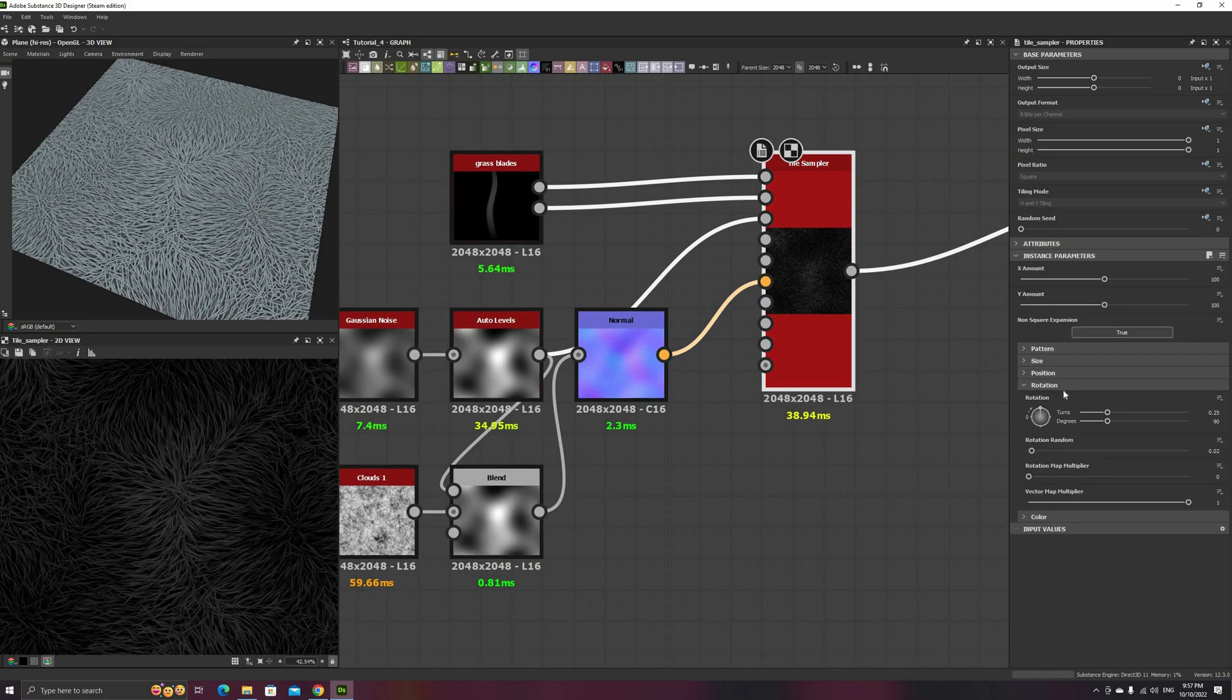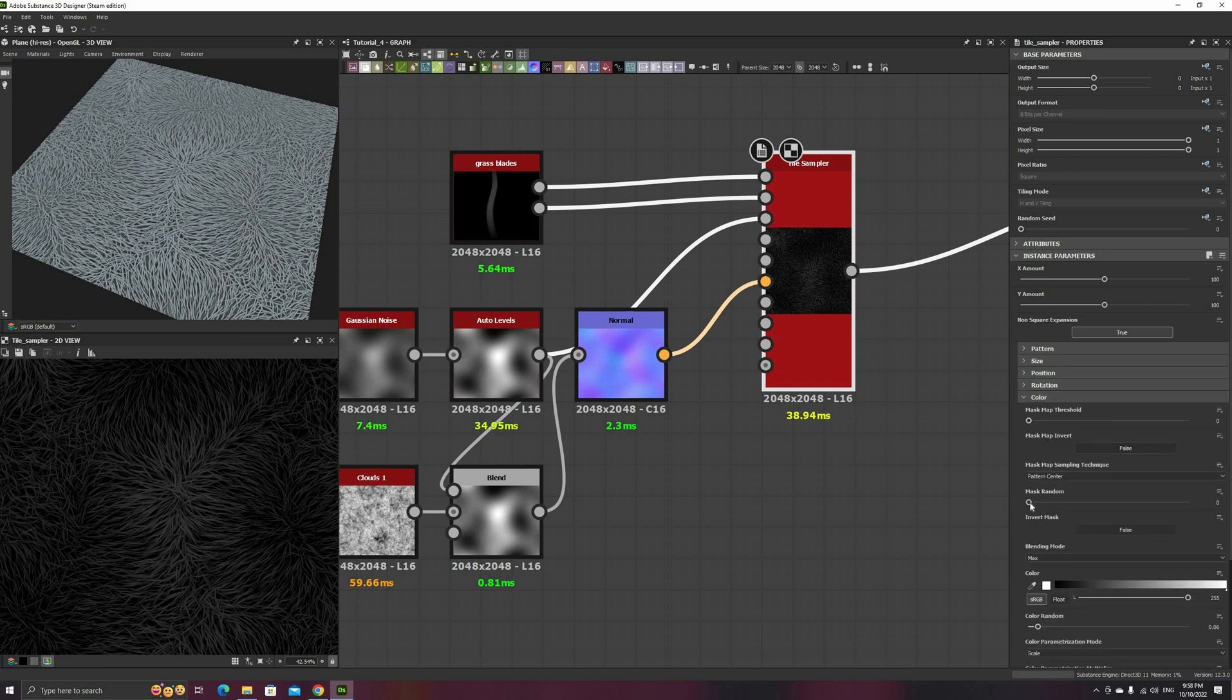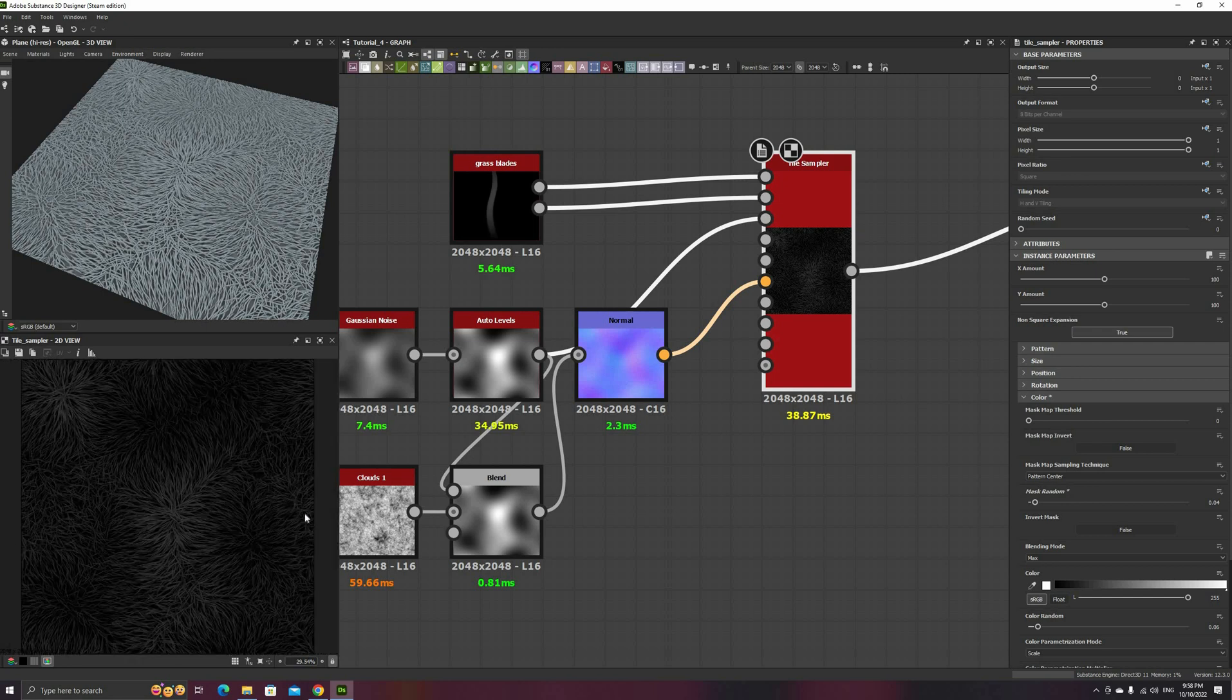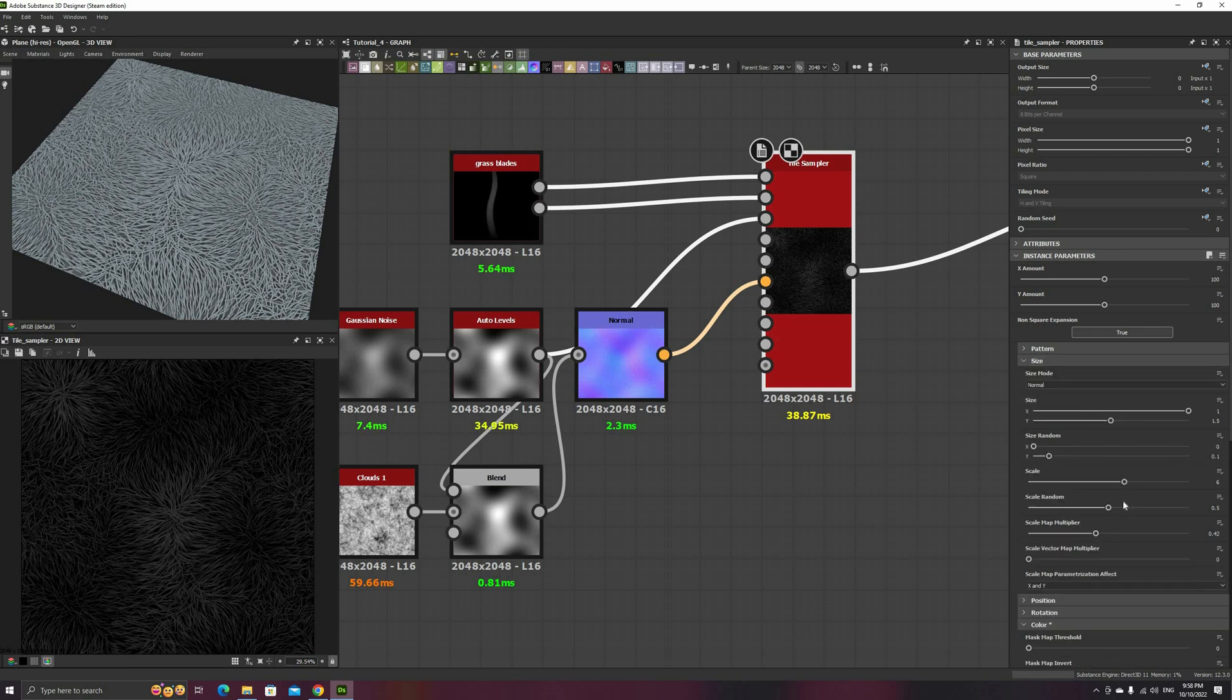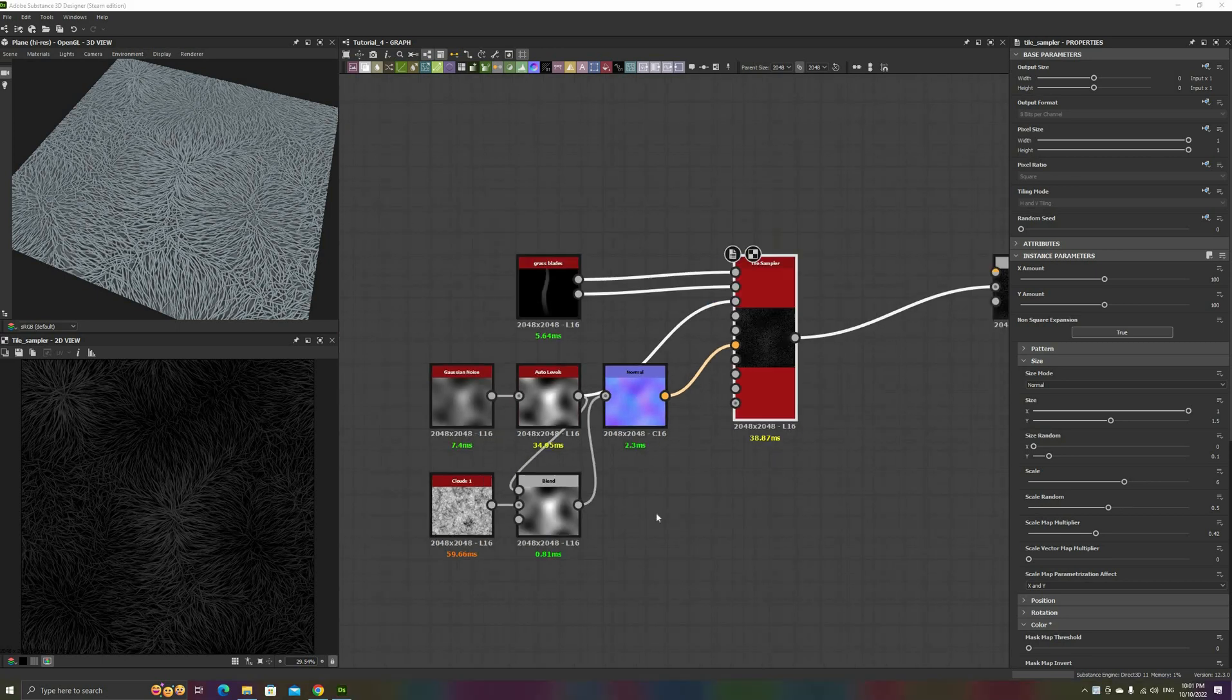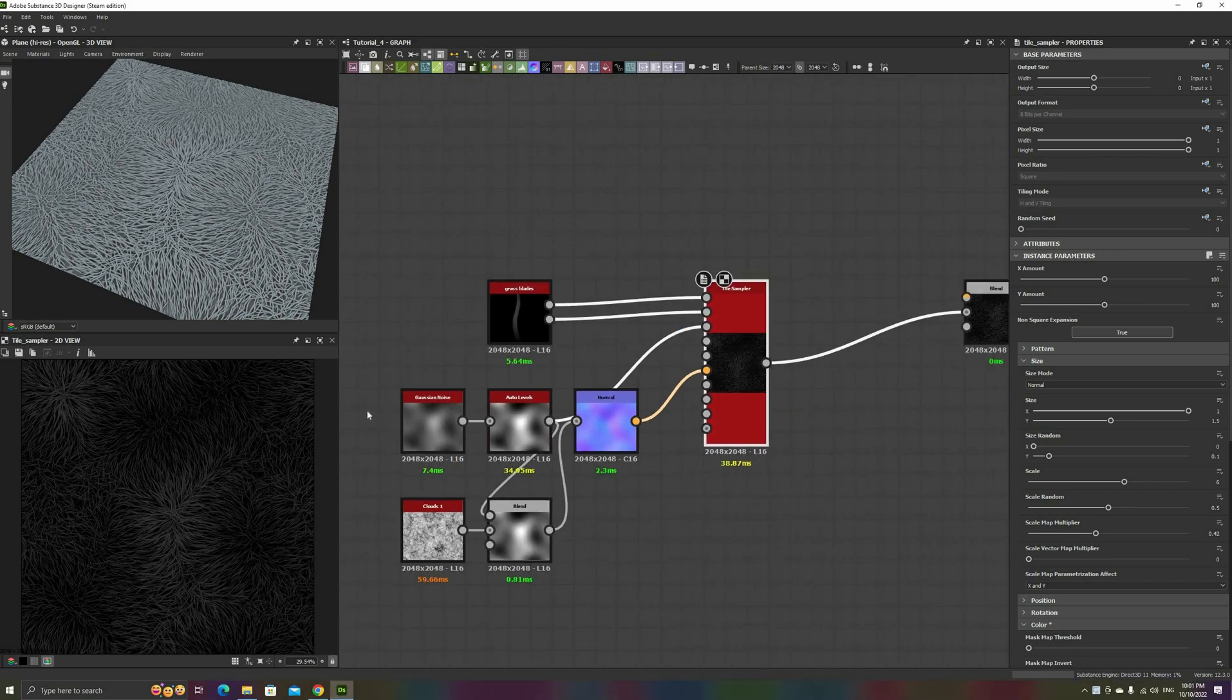Finally, I increase the Mask Random parameter in the Color section, to remove a few of the blades and add more variation. And now, we can move to another common effect. Quite often, you will want your patterns to be facing other objects, and we can use a variation of the previous effect to achieve this.